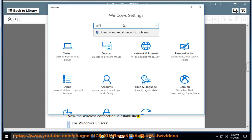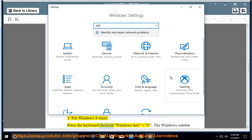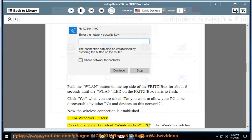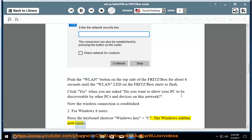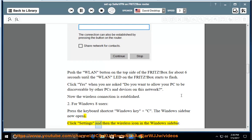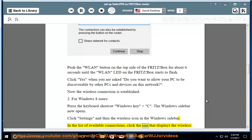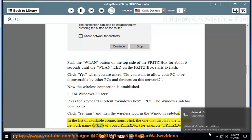2. For Windows 8 users, press the keyboard shortcut Windows key plus C. The Windows sidebar now opens. Click Settings and then the wireless icon in the Windows sidebar. In the list of available connections, click the one that displays the wireless network name (SSID) of your Fritz Box.